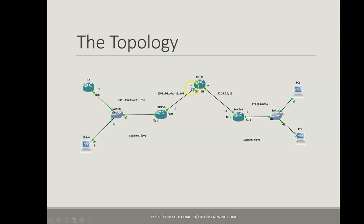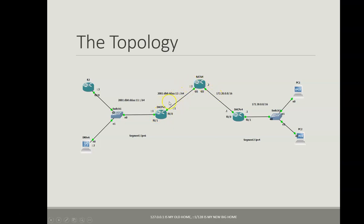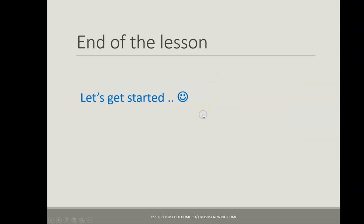This interface will take IPv6 address and this interface which is gi2 will take IPv4 address. So the NAT64 router will allow the communication between these two networks. That's all for the topology, so let us get started.